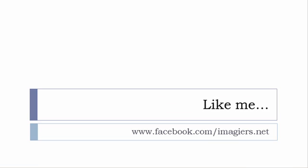And then last but not least, don't forget to like me on Facebook, please. S'il vous plaît. So the address is quite simple: facebook.com/imagiers.net. Thank you very much. Merci beaucoup. Au revoir.